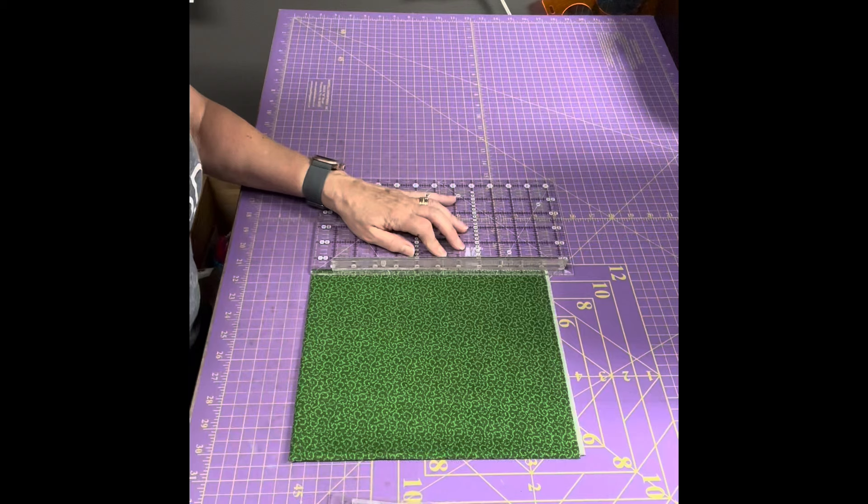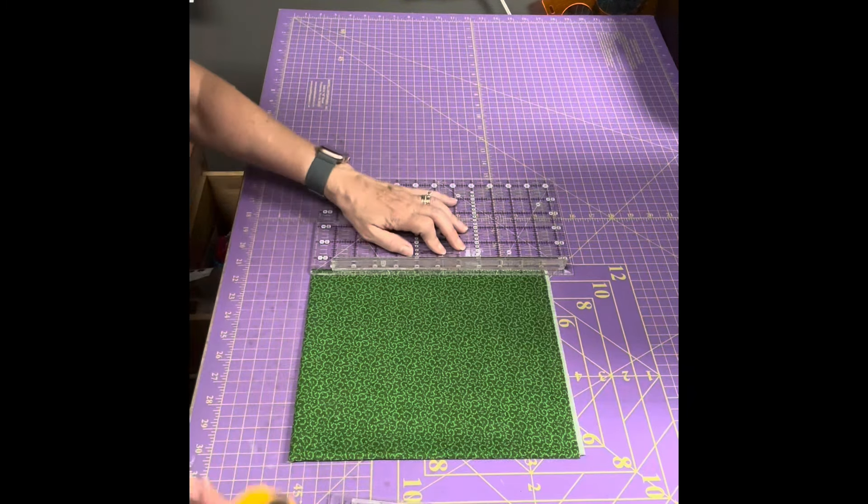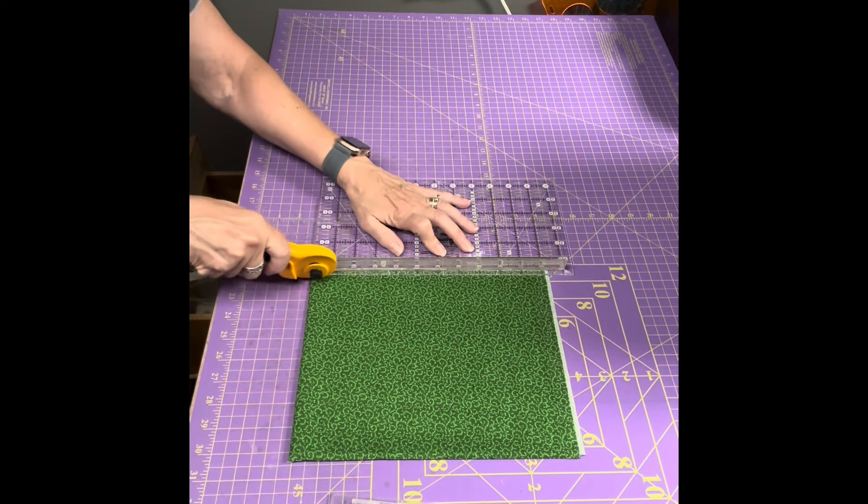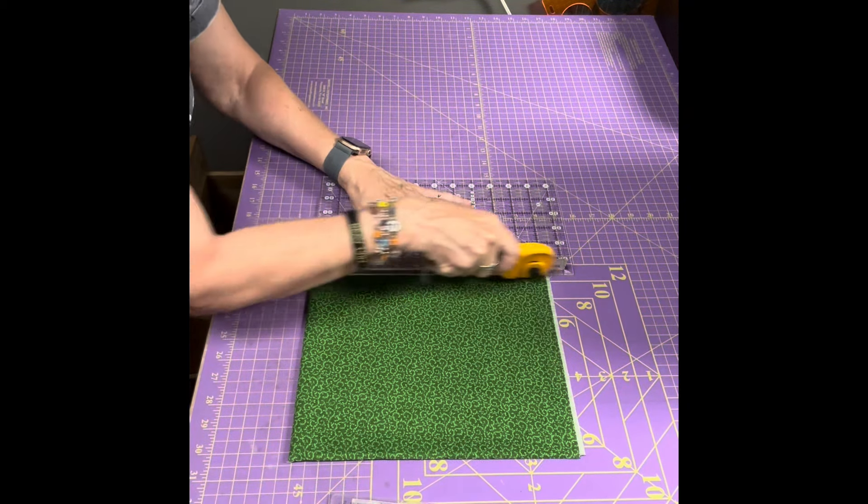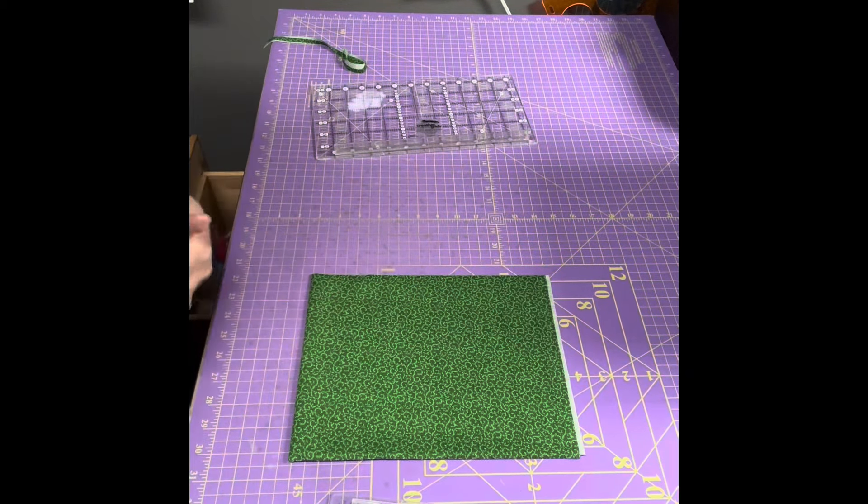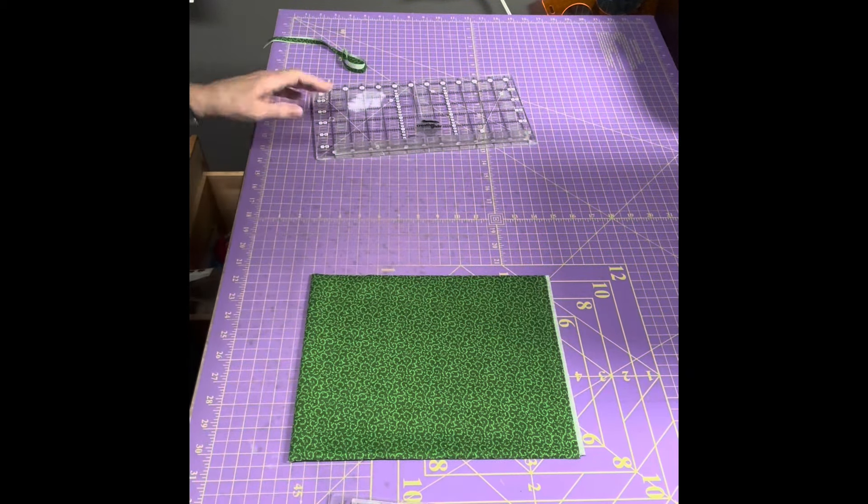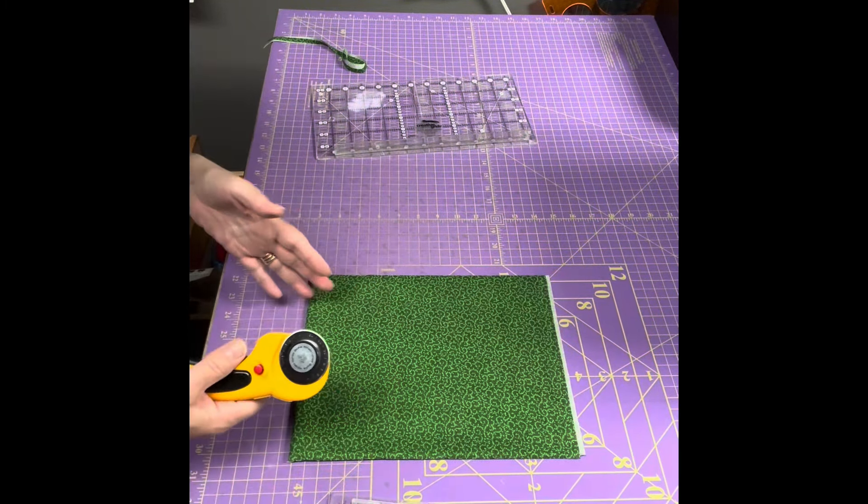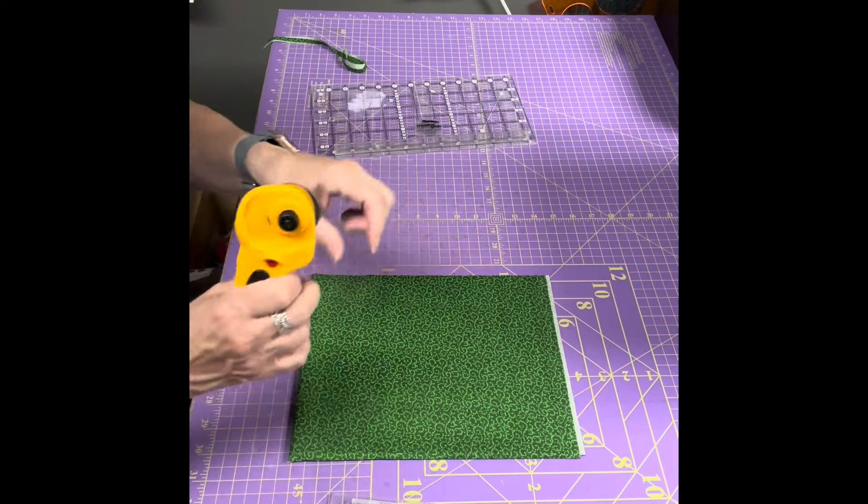Cut that, and so now this piece of fabric is nice and square so that when I cut strips the strips aren't going to be bent in a wonky way at the fold.